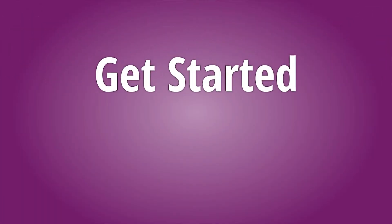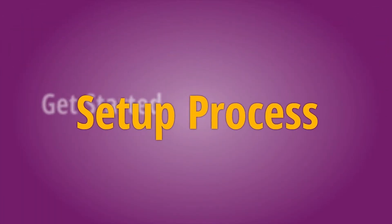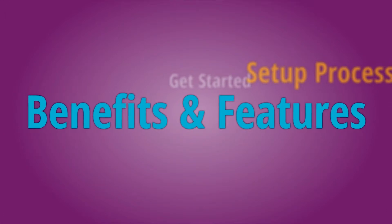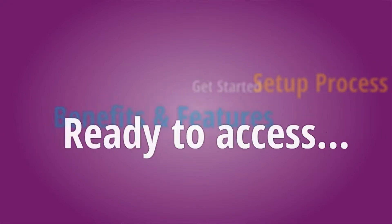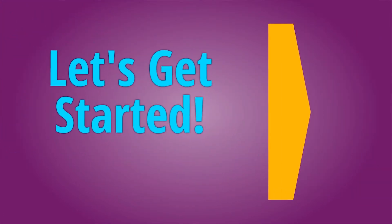I'll show you how to get started, the setup process, benefits and features, and you'll be ready to access eStatements. So let's get started.